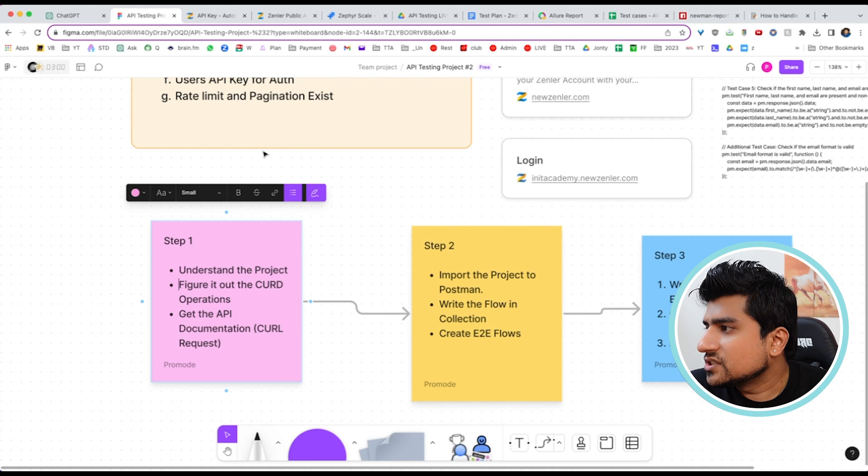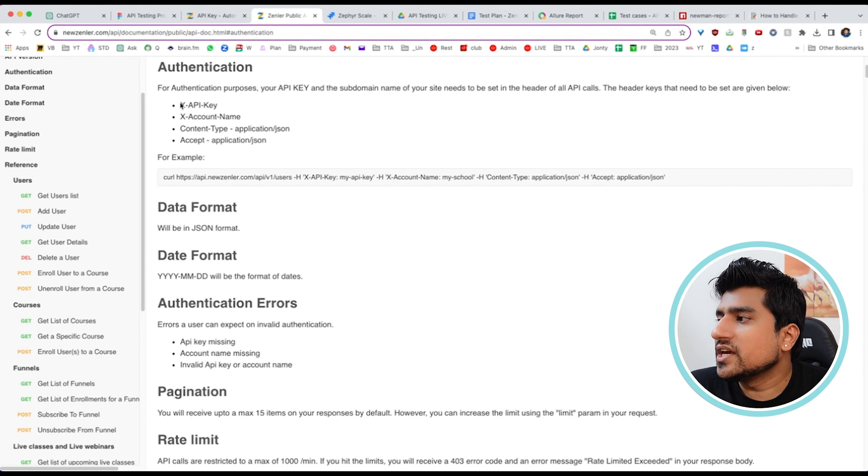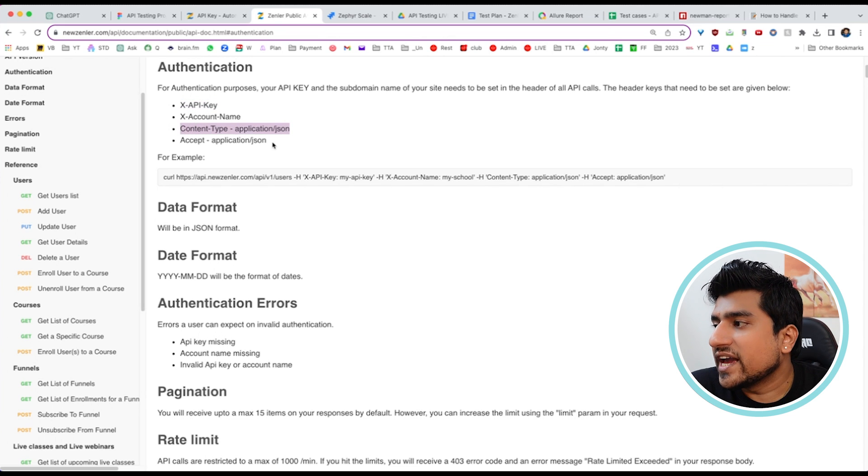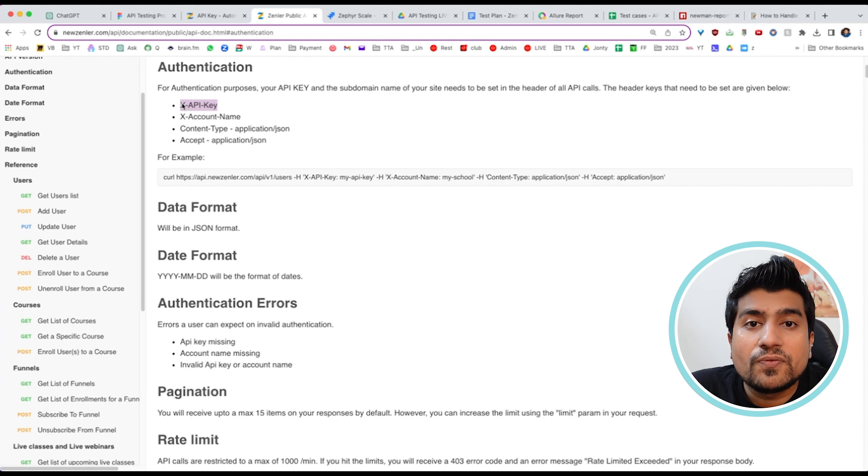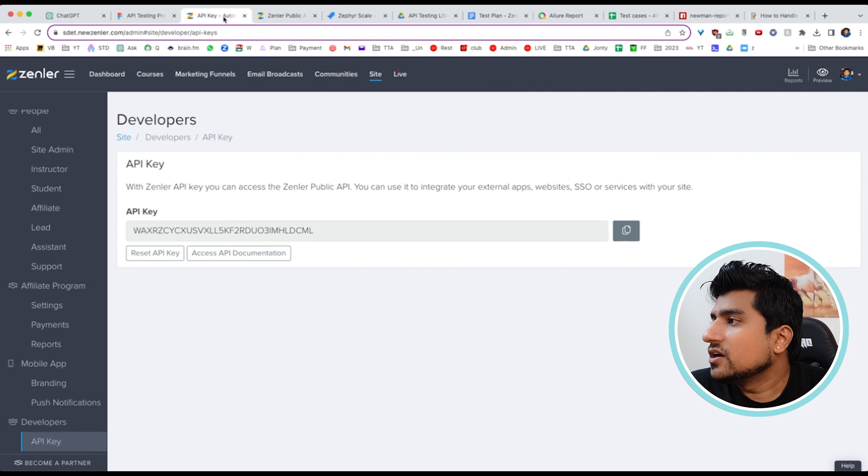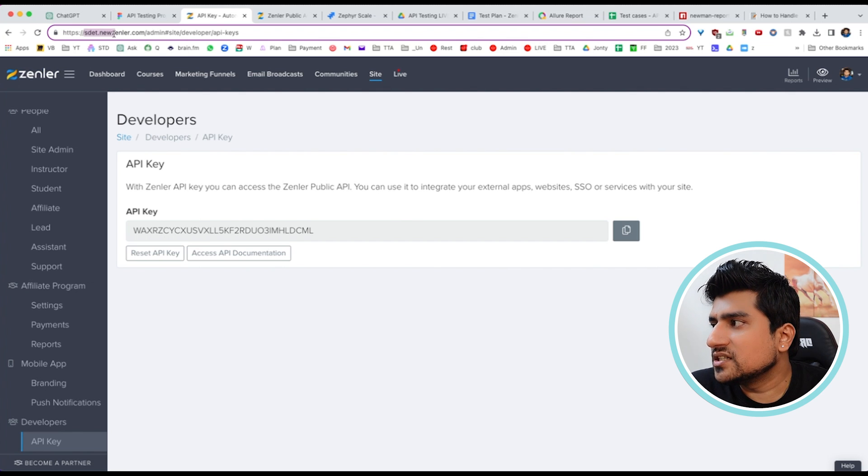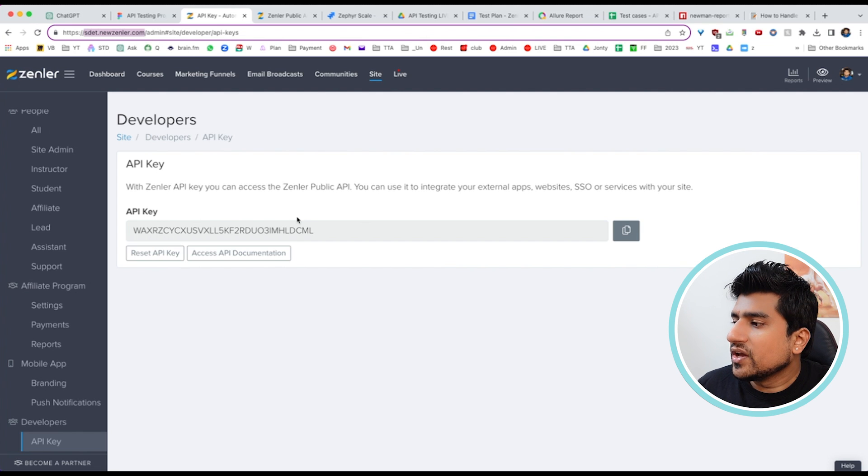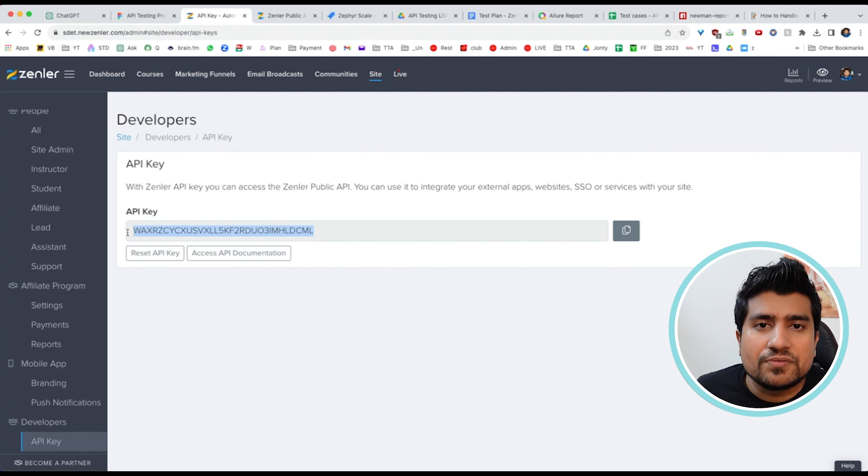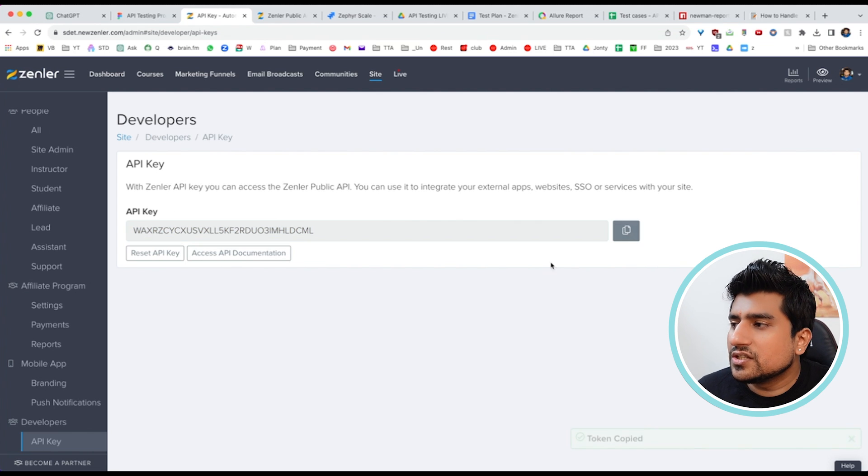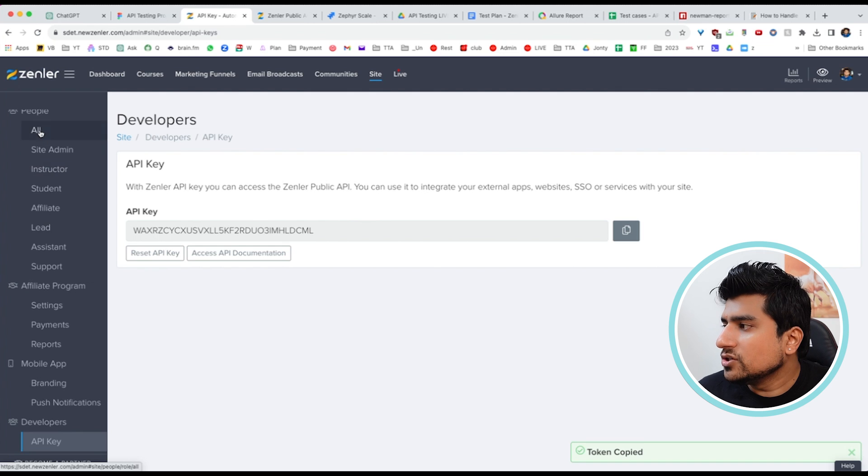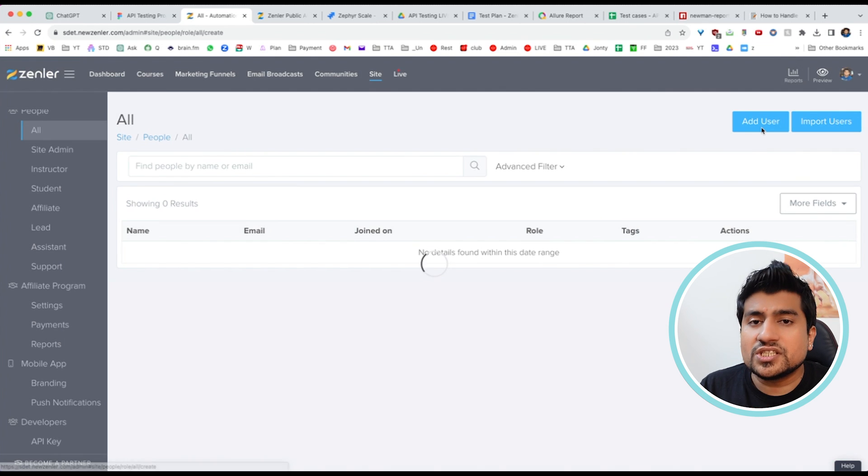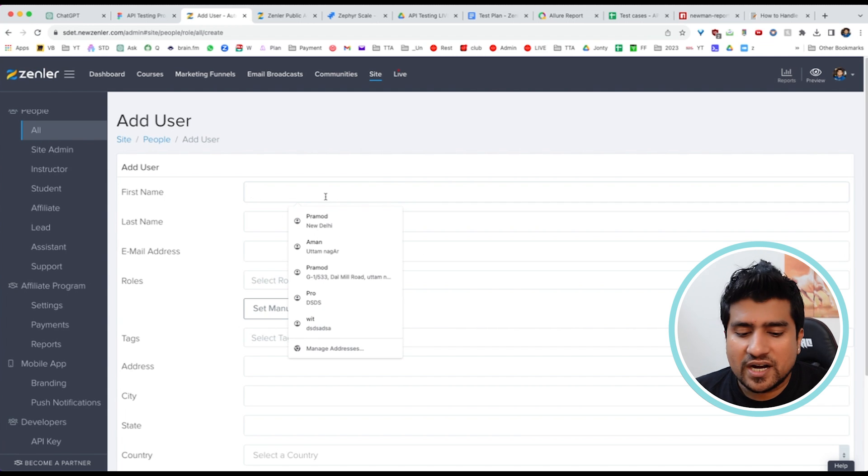After understanding the documentation, we learned they're using an API key for authentication. So we need an API key. Where will we get it? If you log into the dashboard of sda.newzeller.com, you'll get this API key. I'll share it with you. You can see all the users we're going to add here. This is the UI.